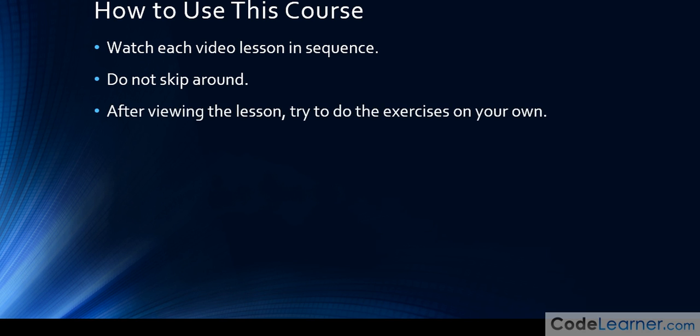After you view the lesson I want you to try to do the exercises on your own. So the way I'm organizing this course is that there is a lesson sequence—lesson one, lesson two, lesson three, lesson four and so on—and at the conclusion when you finish watching the video lesson you get the main idea from the lesson. There are going to be exercises for you to do at the conclusion of each lesson. I really want you to try to do those exercises on your own.